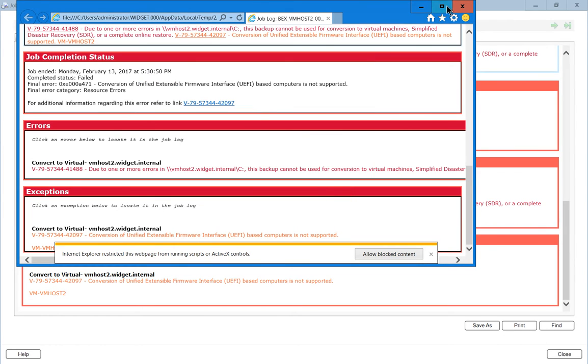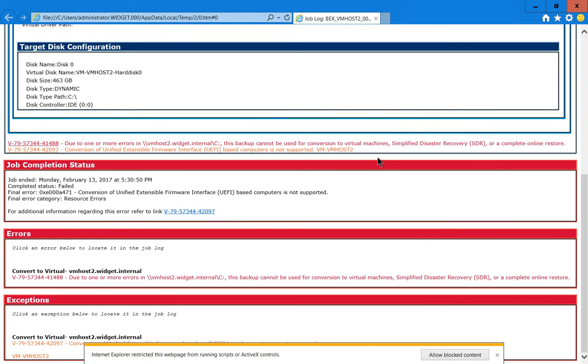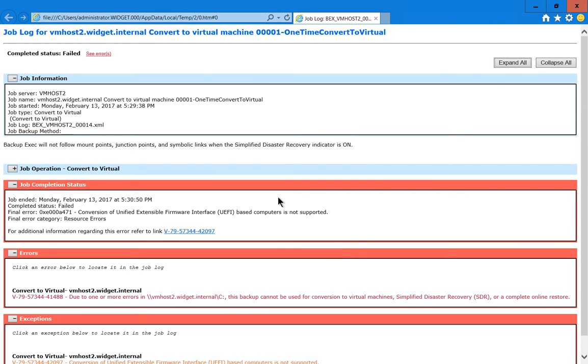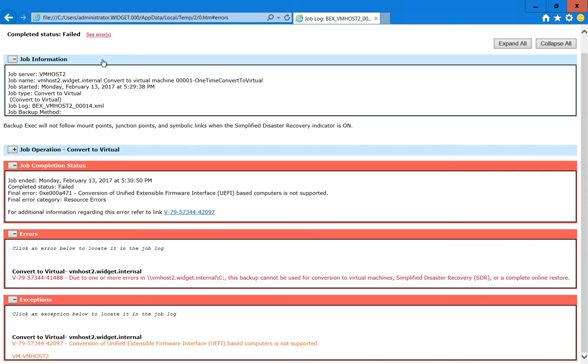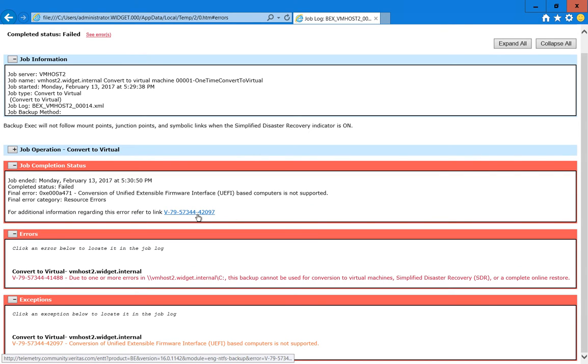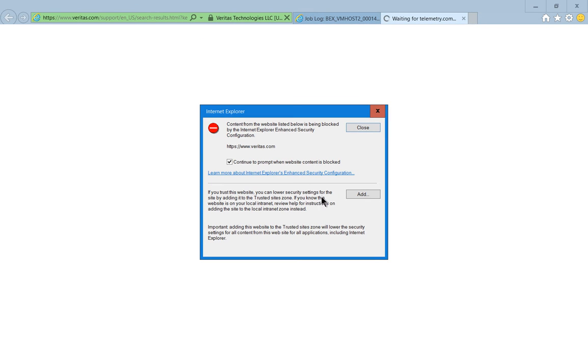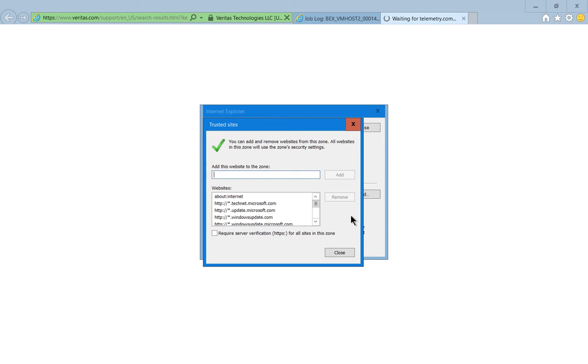Now it gives us additional information. There we go. And we can click on See Errors. And it has a link to a location at Veritas which will help us to troubleshoot what the problem was.